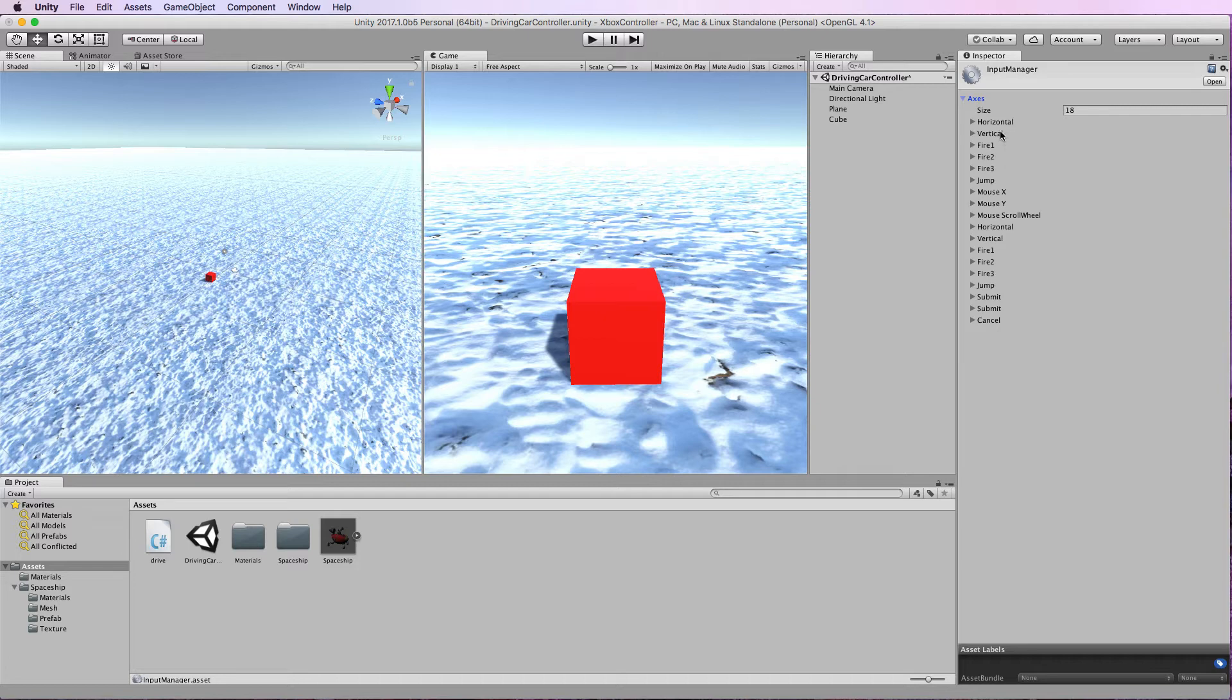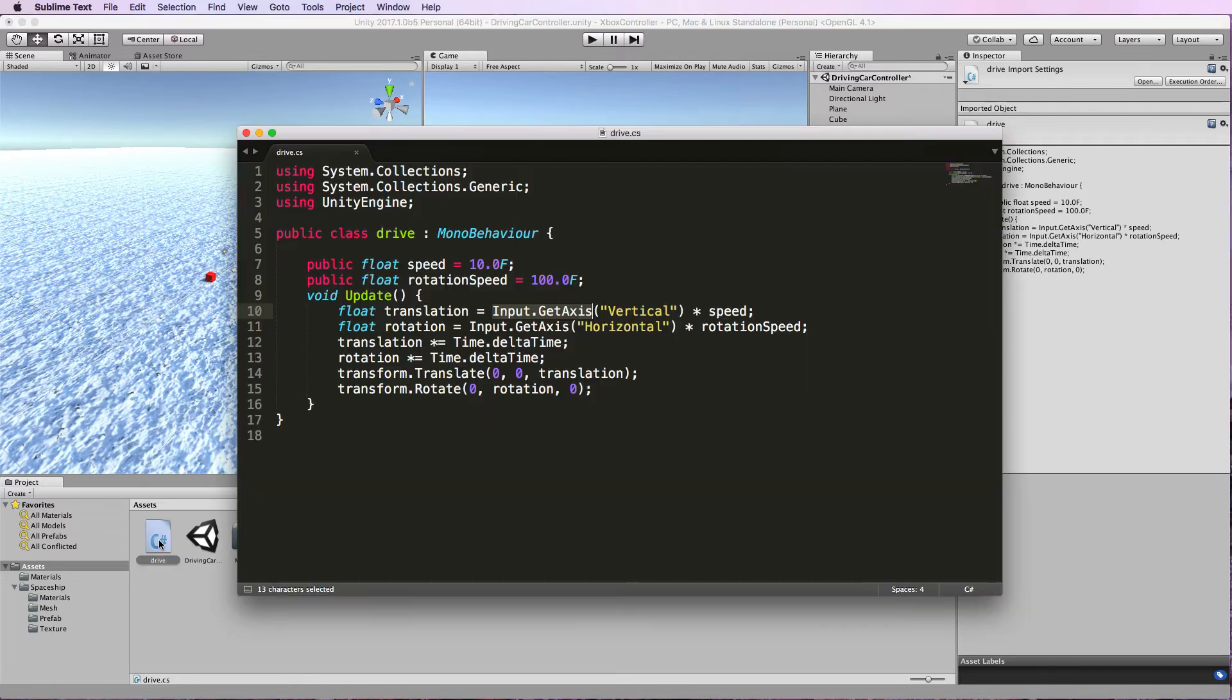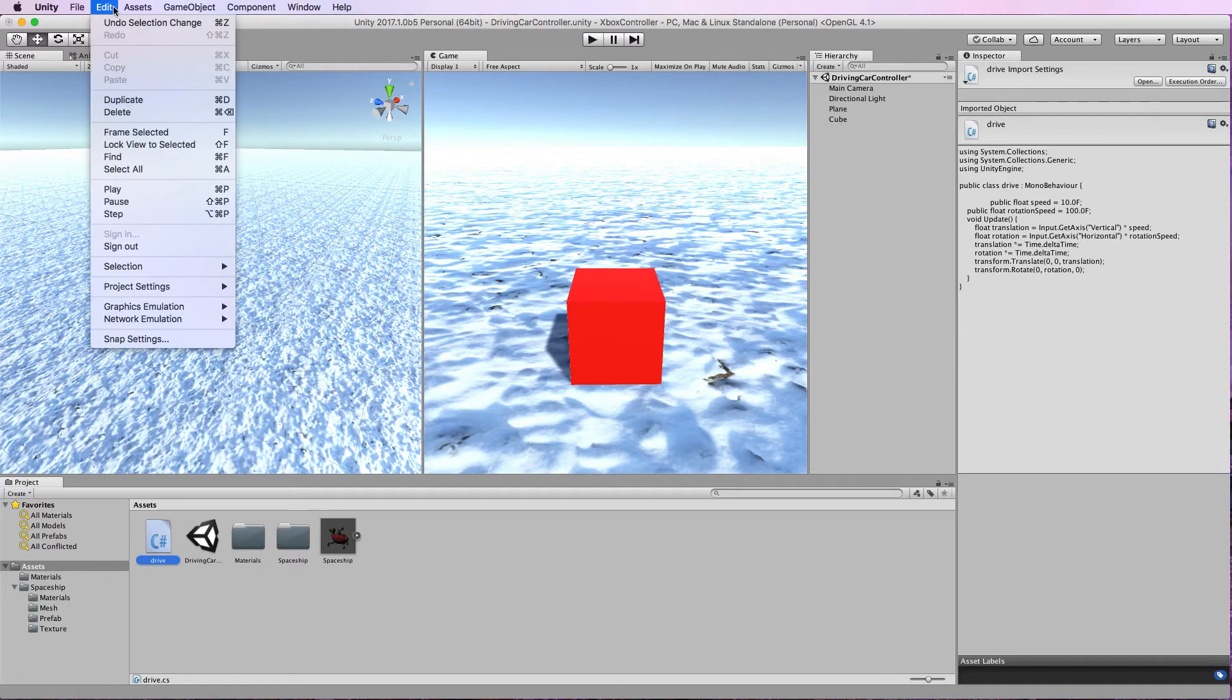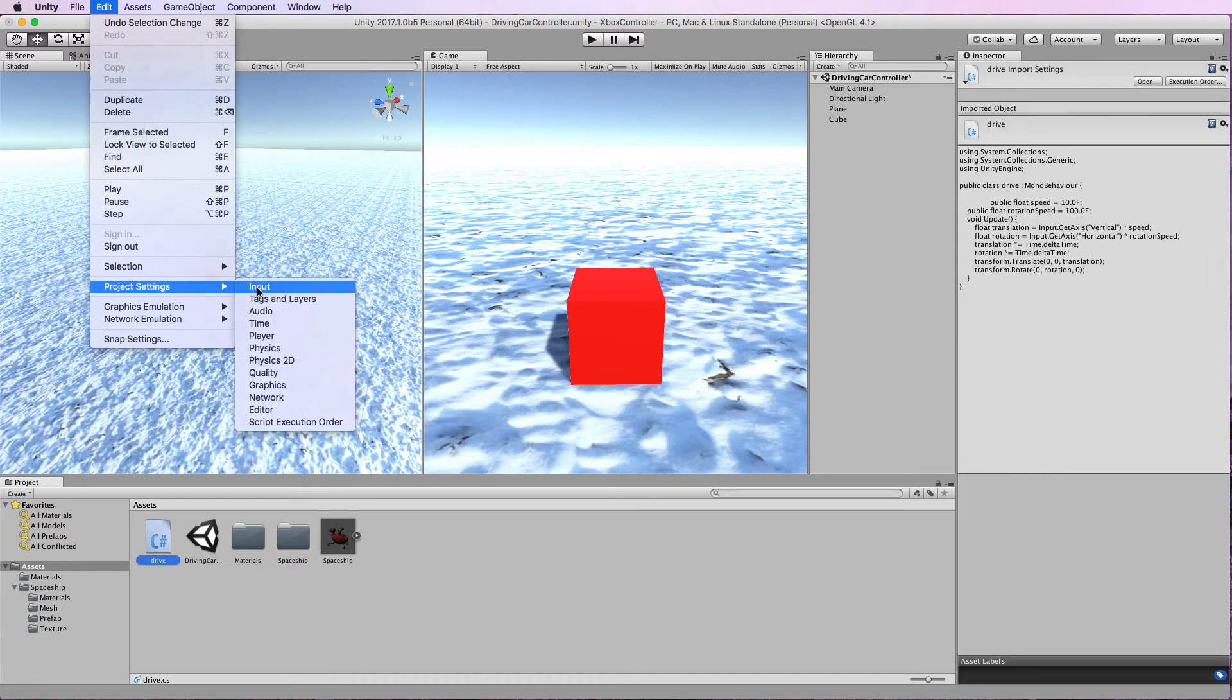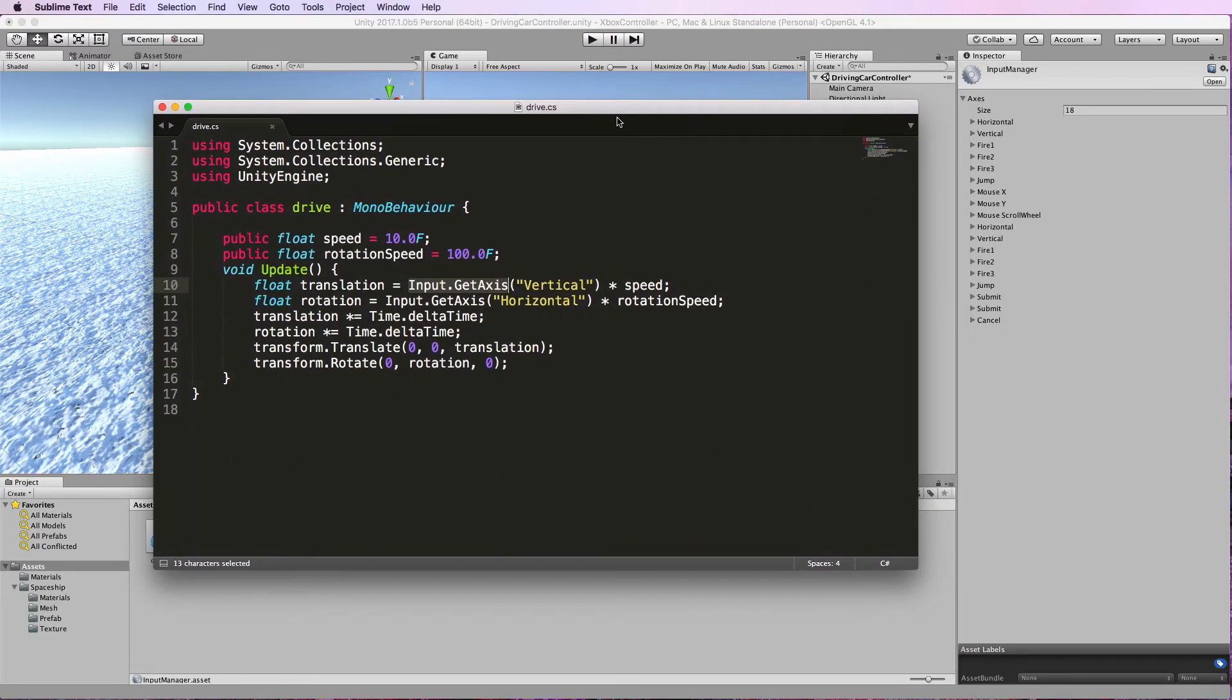Now we're using the horizontal and vertical axes here to move the object around and if I bring up the code at the same time, I'll go back into the input and drag this code up here.